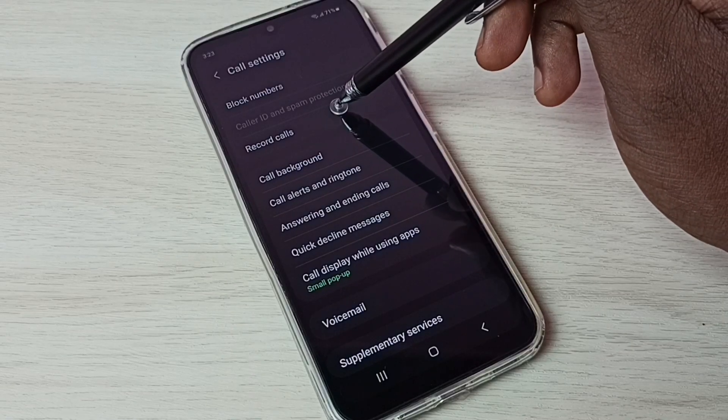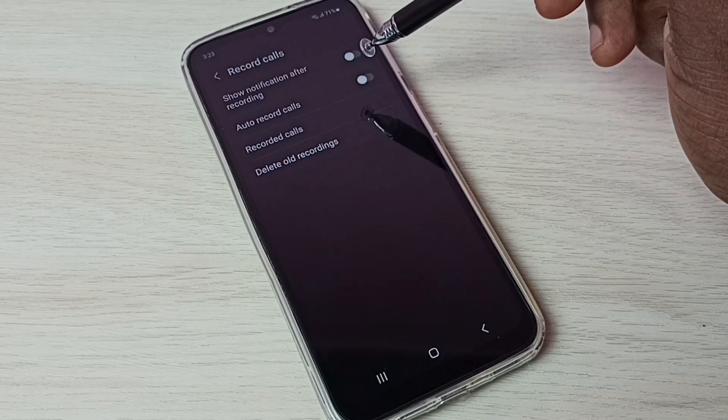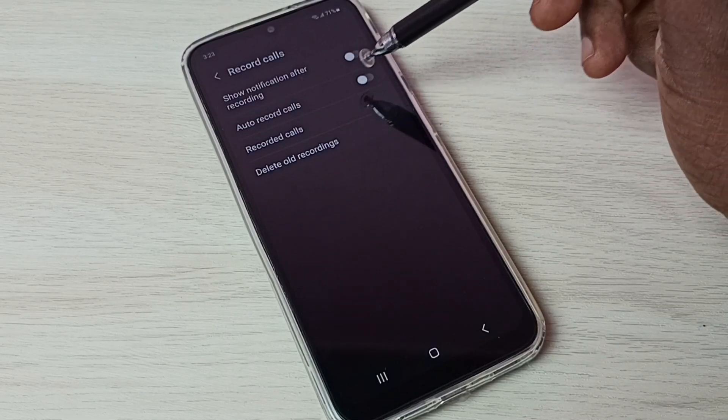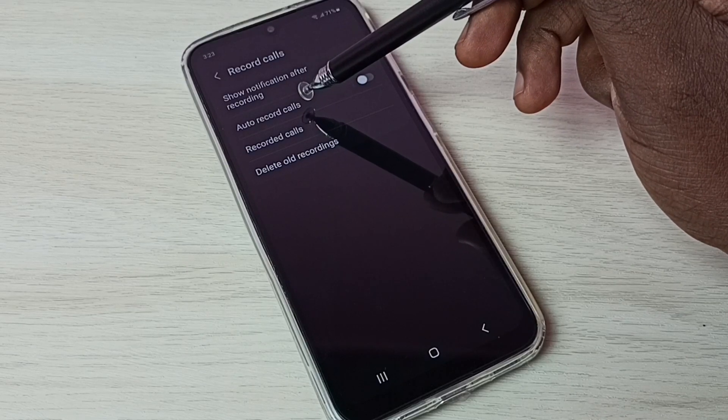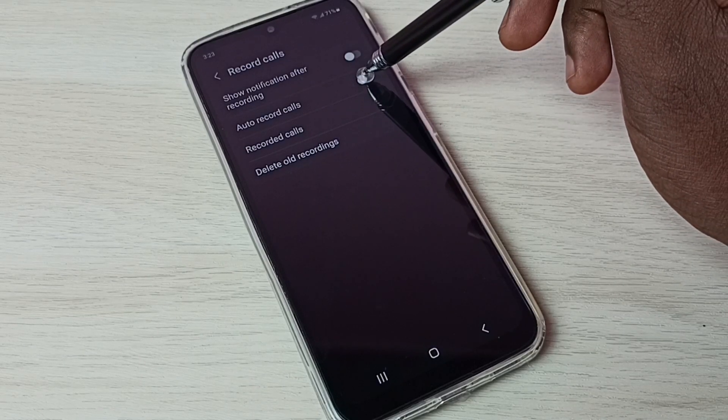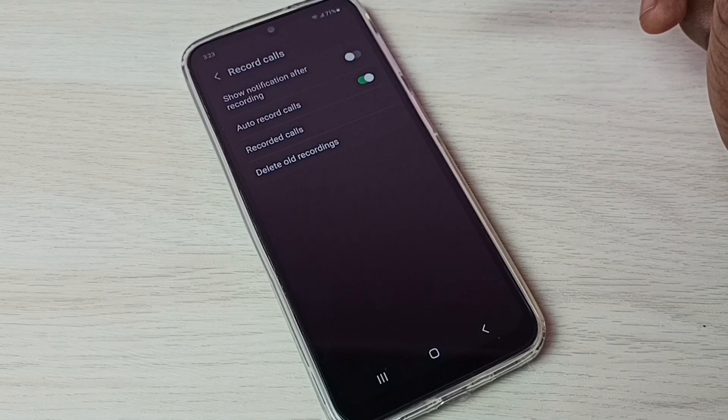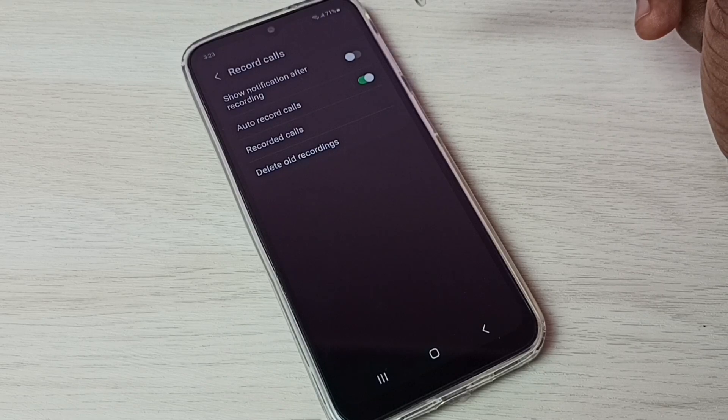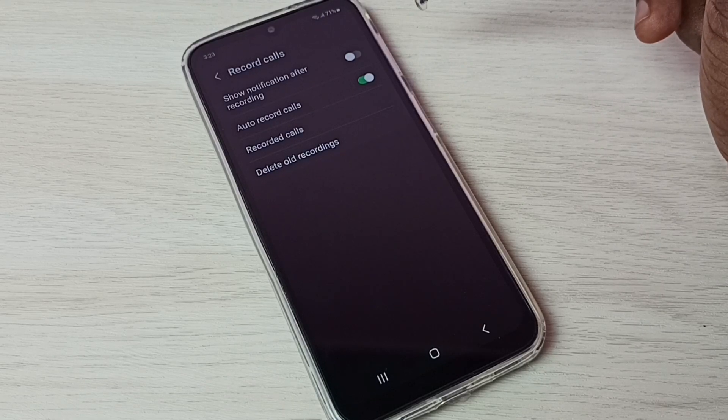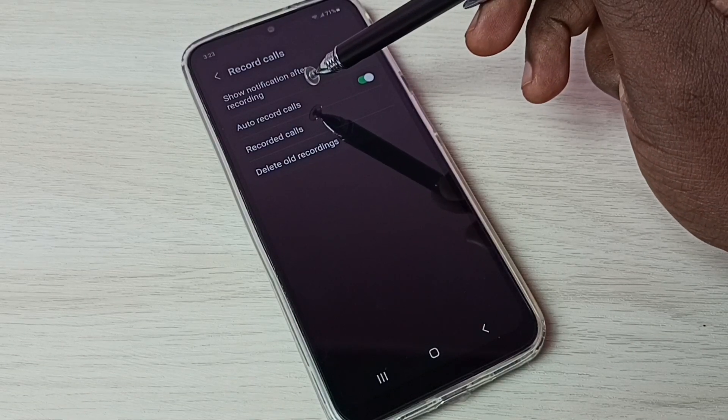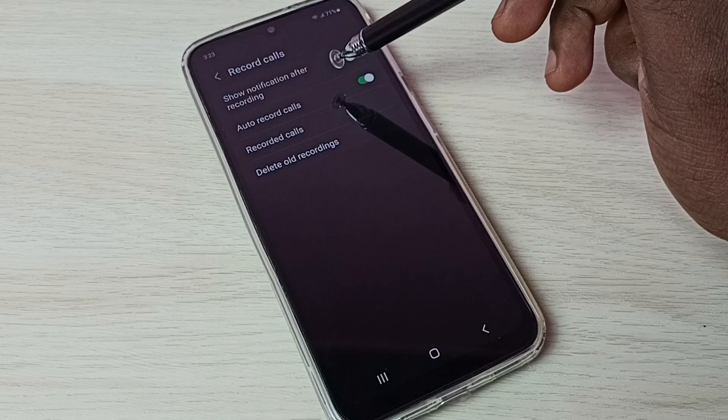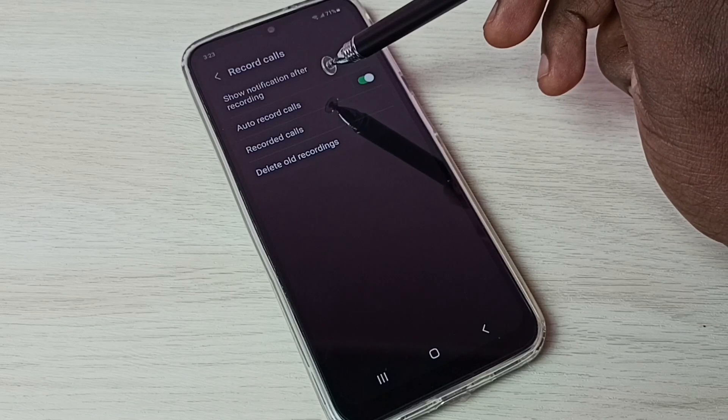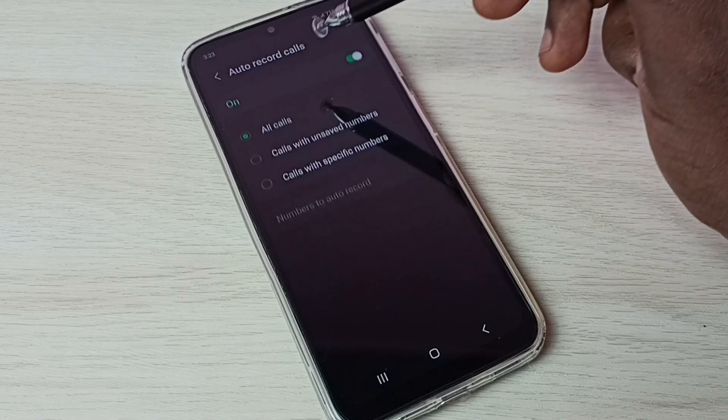Then select record calls. So here we can see auto record calls. Tap here and enable auto record calls. This way we can enable auto call recording. Let me show more options available here. Tap on this auto record calls.